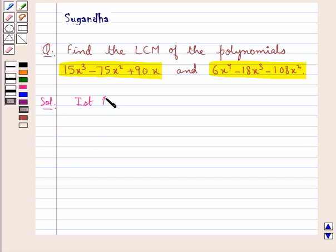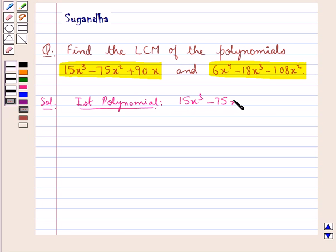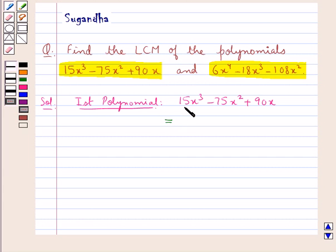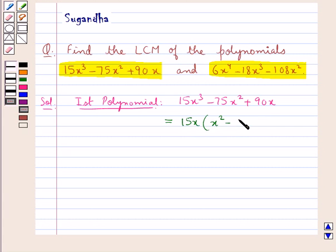We have the first polynomial 15x³ minus 75x² plus 90x. First of all we will write this polynomial in a factorized form. Now since 15x is the common factor to all three terms of this polynomial, we write 15x and in the bracket we are left with x² minus 5x plus 6.